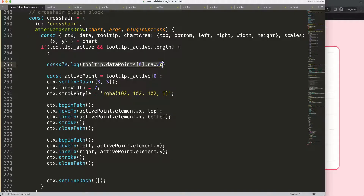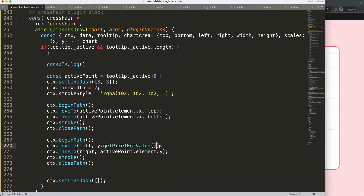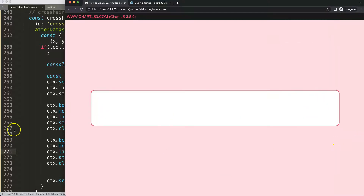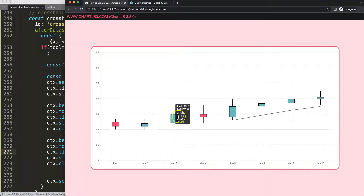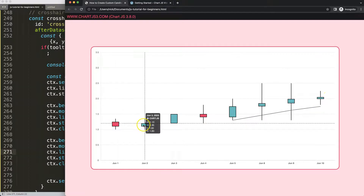We copy the closing value reference and cut it out. Then we change the y position to scales.y.getPixelForValue() — because the y value comes from the scales, so we do need scales after all. We put the closing value inside that call, copy it to both lines, save, and refresh. There's a missing parenthesis to fix — two closing parentheses are needed because of the nested call. After fixing that, save, refresh, hover — it works very nicely.